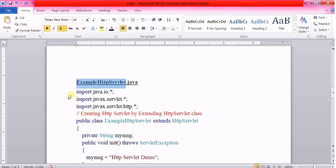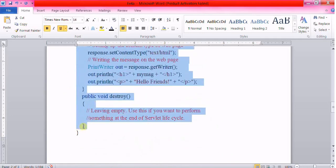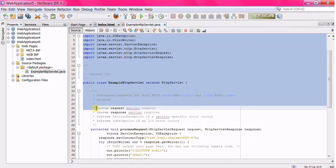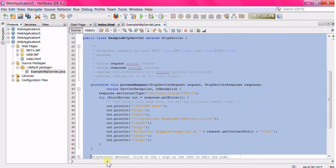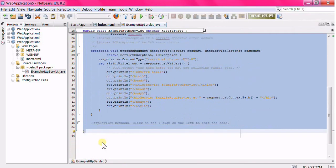Copy and paste the code into the servlet.